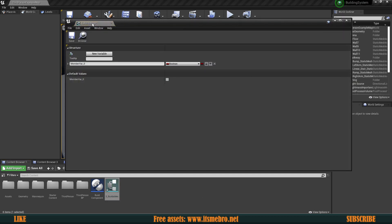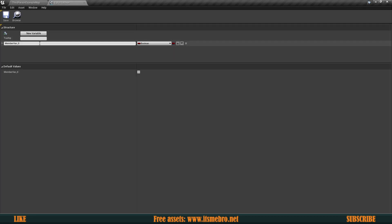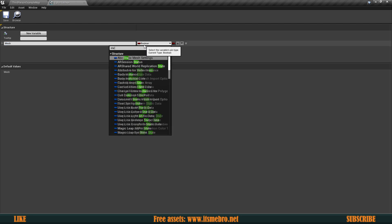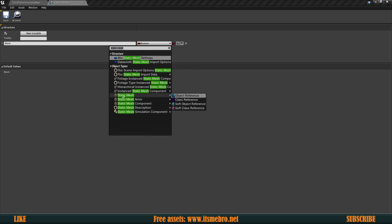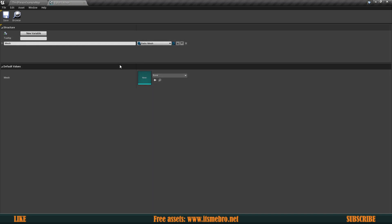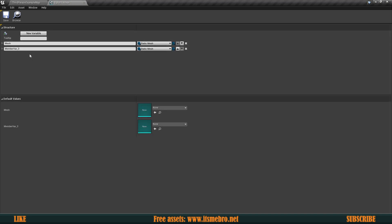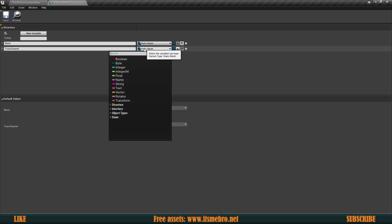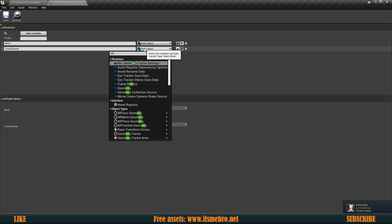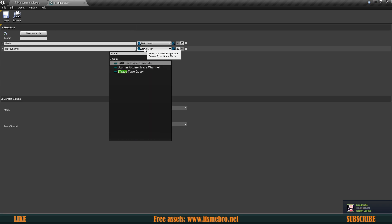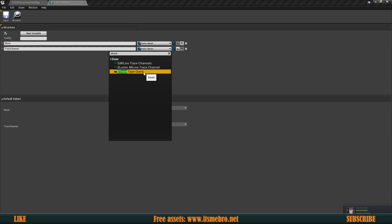Let's open this up. Let's call the first variable 'Mesh' and make this a Static Mesh, because obviously every single one of our buildables needs to have a mesh. The next one is going to be the trace channel, like we just created. Multiple trace channels — for every single one of our buildables we might be using different ones. This one is the ETraceTypeQuery, so that's the one.